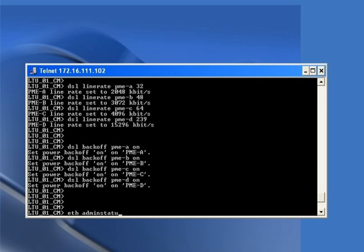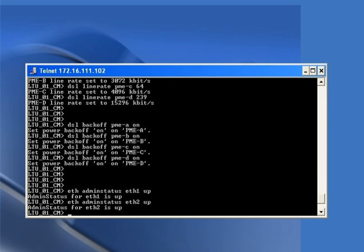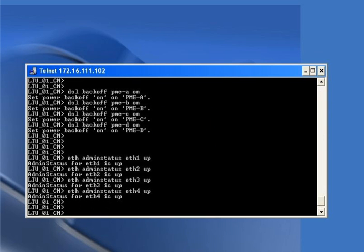Now we move on to the Ethernet part. We set the admin status of all Ethernet ports to up. The commands are: 'eth admin-status eth1 up' for port 1, 'eth admin-status eth2 up', 'eth admin-status eth3 up', and 'eth admin-status eth4 up'. All Ethernet ports are now in the up status.